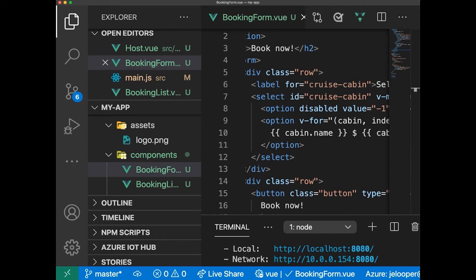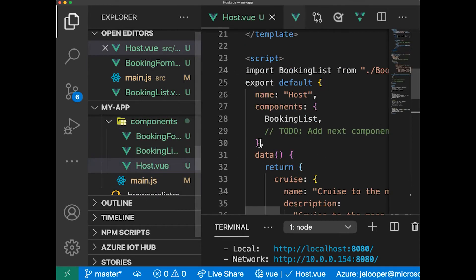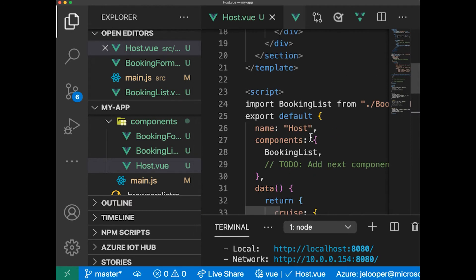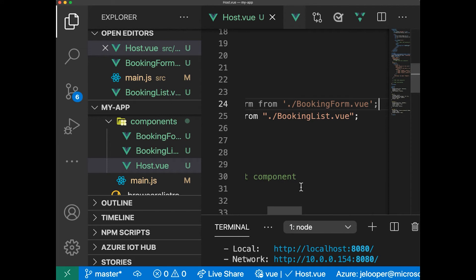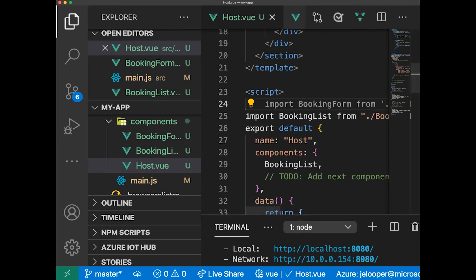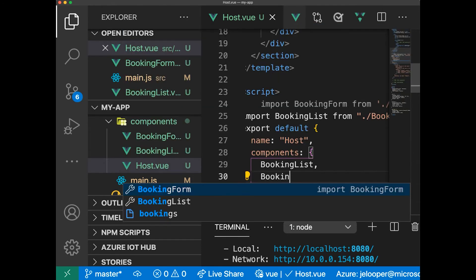So let's go ahead and add this form to the host, which is its parent. There are a couple of to-do's here, so we'll go ahead and import the booking form which we just created right at the top, above the booking list. Import those two pieces and then we're going to add the booking form to the components. All we have to do here is add booking list and then booking form.